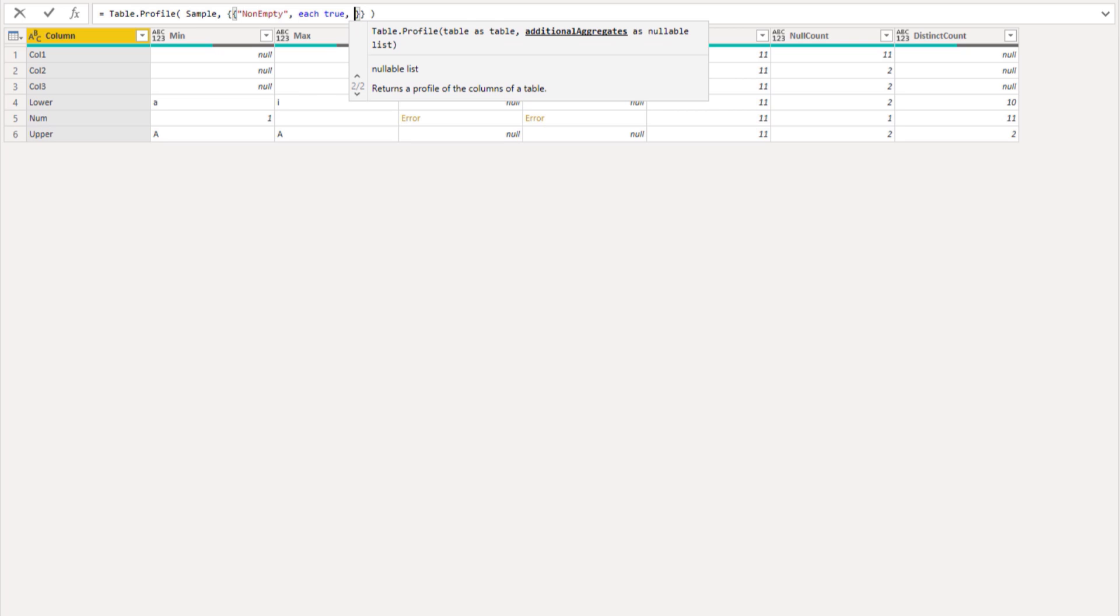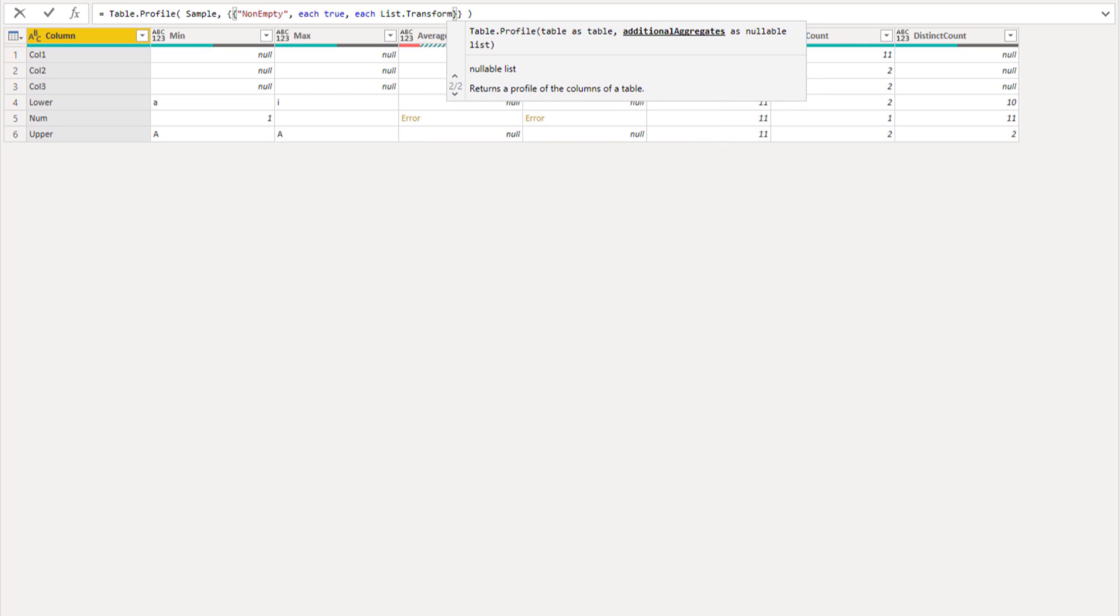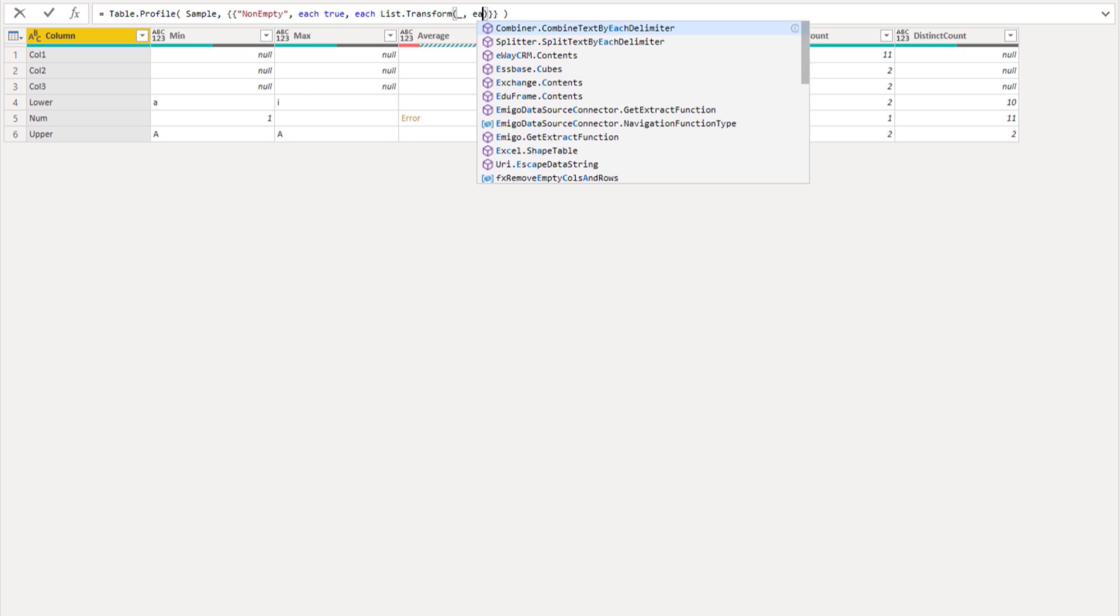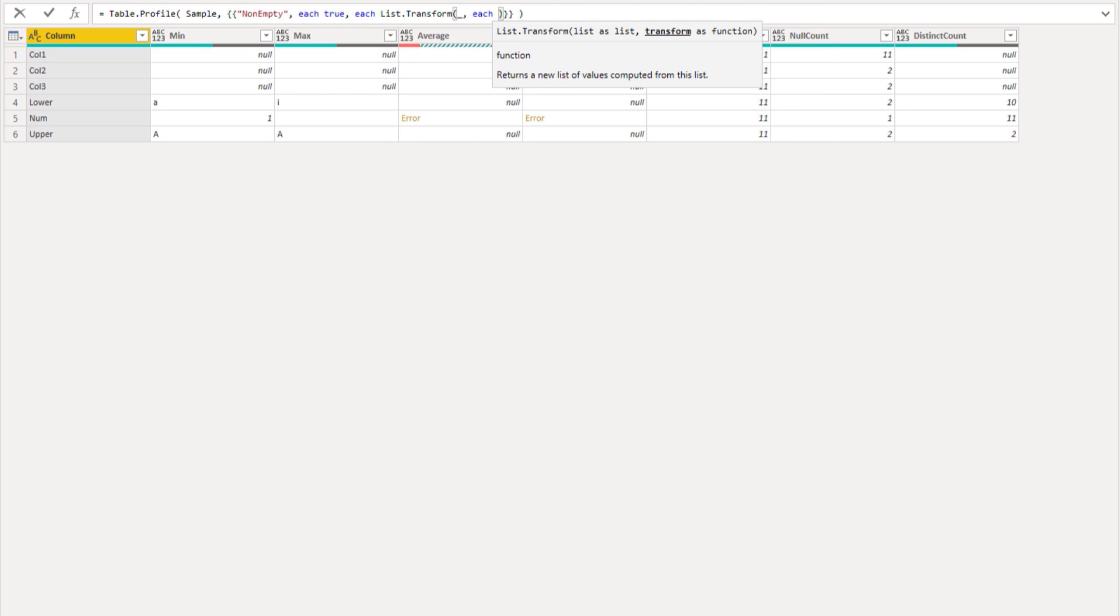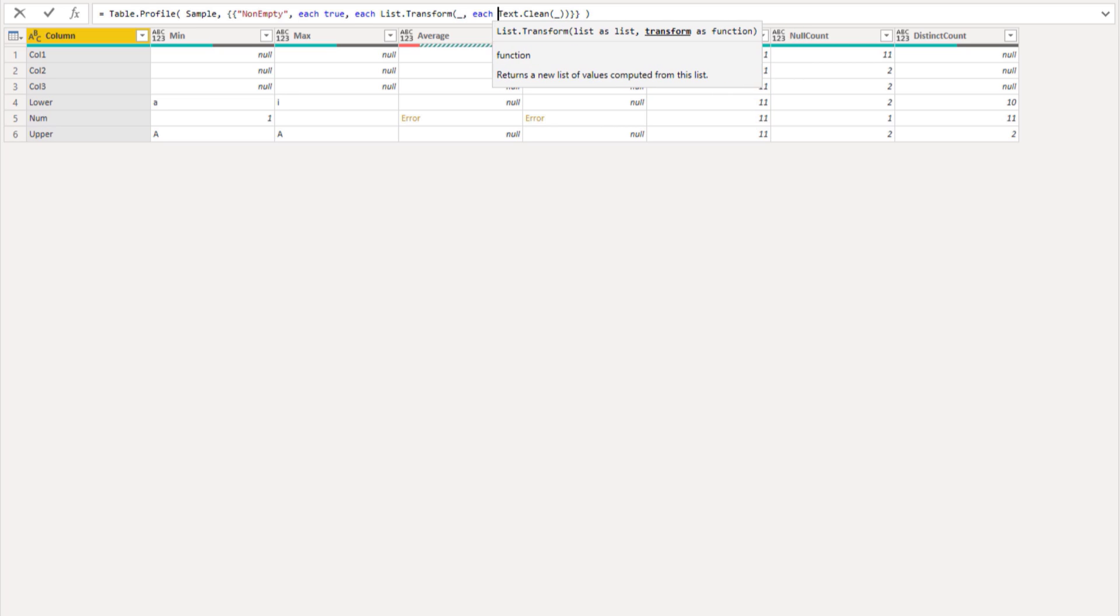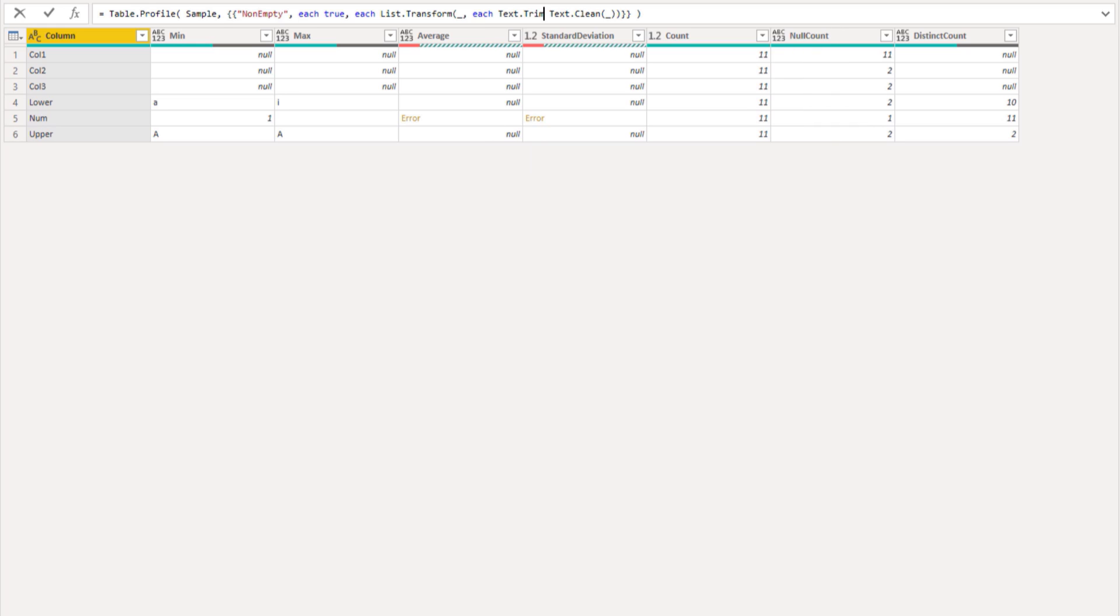And now it wants an aggregation function. Here we could say each, and think of a single column as a list of values. We want to transform that list first to clean the text and to trim additional spaces. List.transform, enter an underscore, each text.clean, enter that underscore there as well, and wrap text.trim around that.